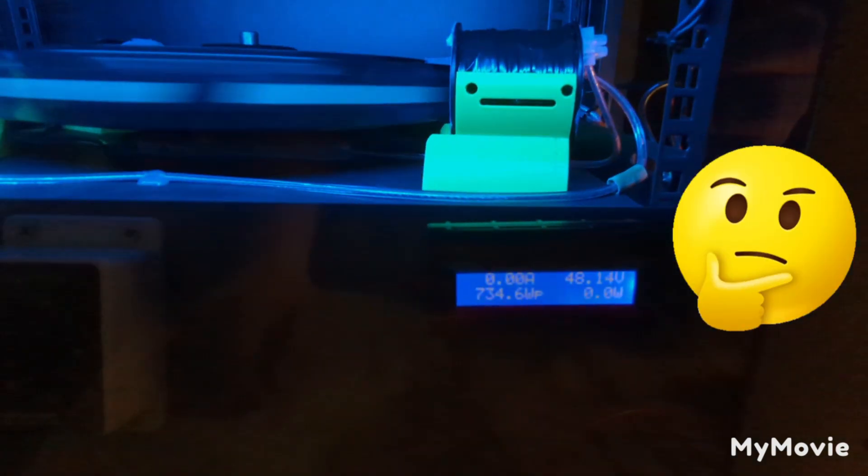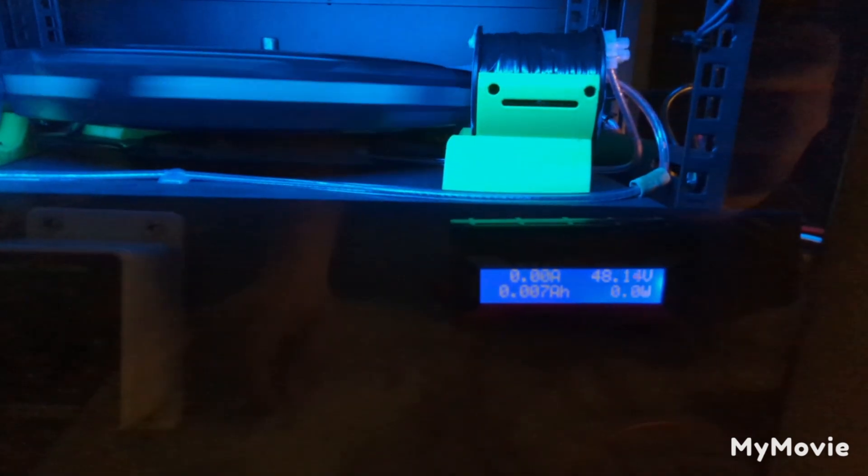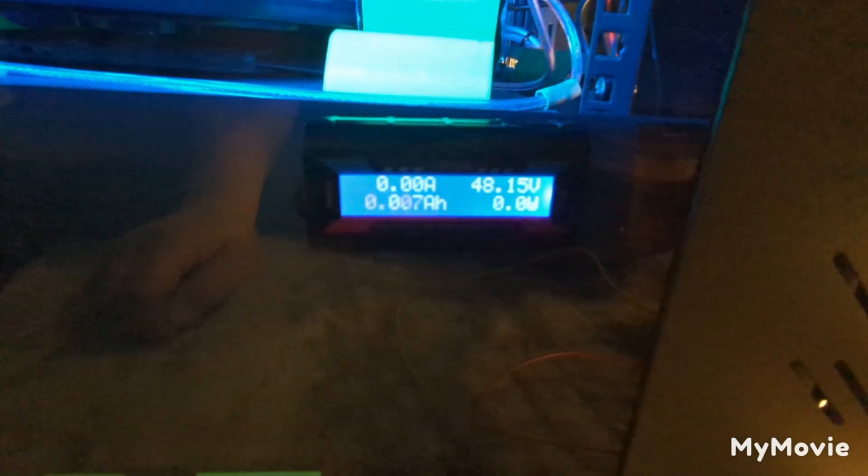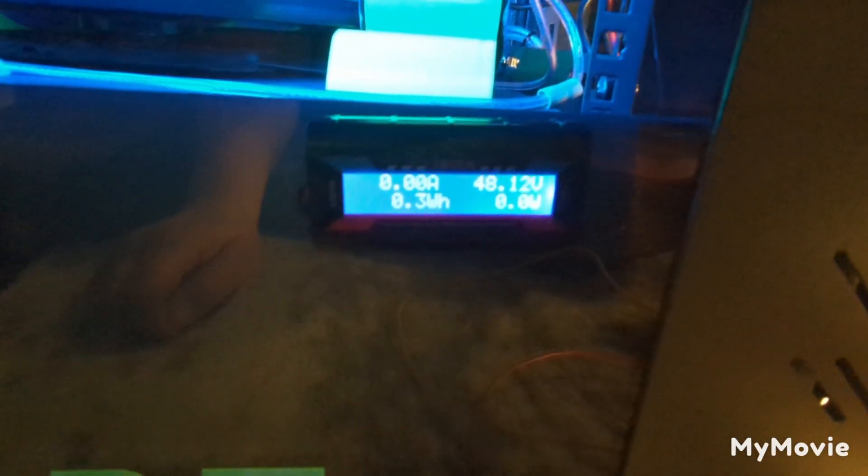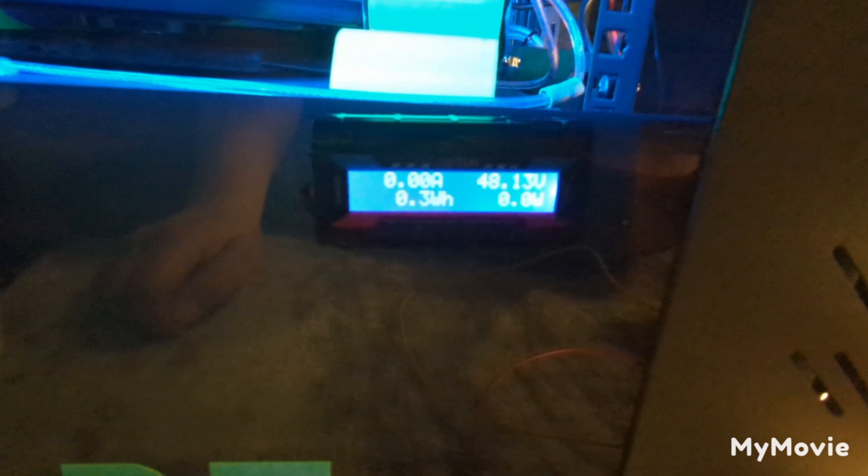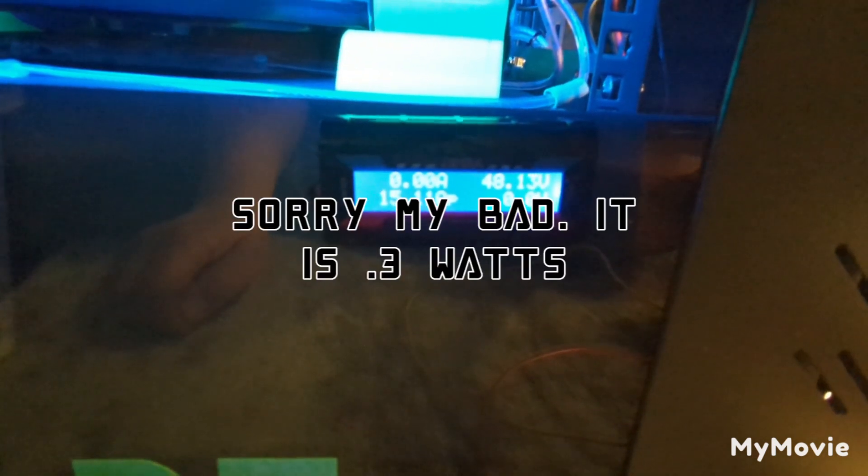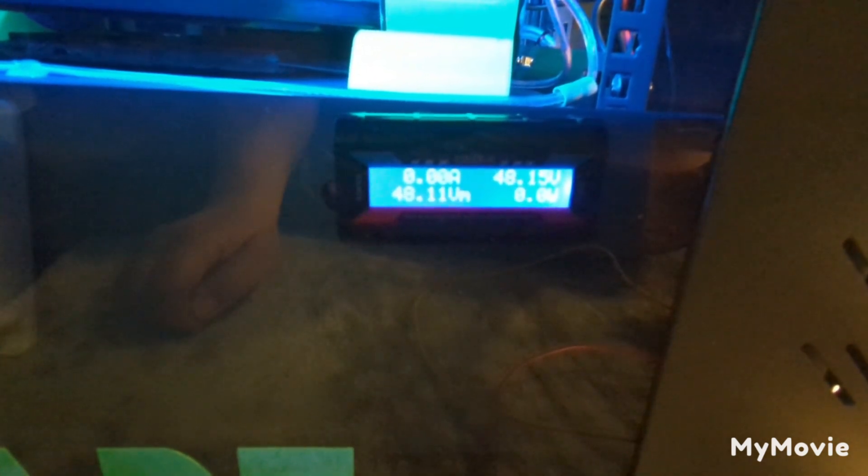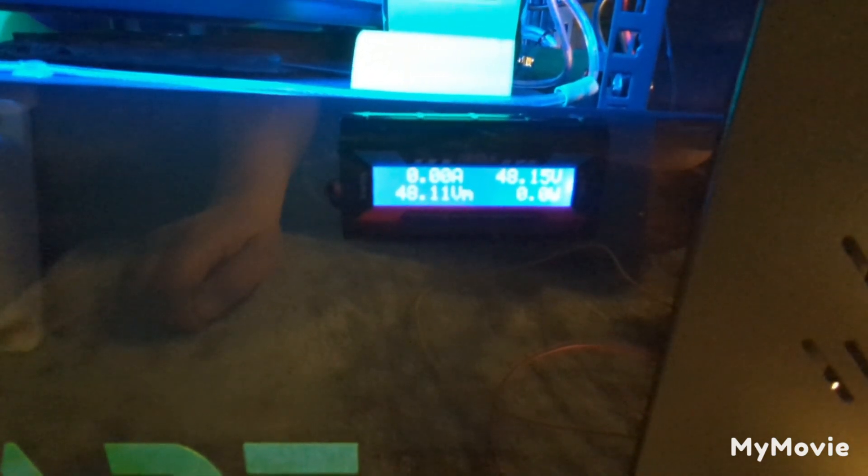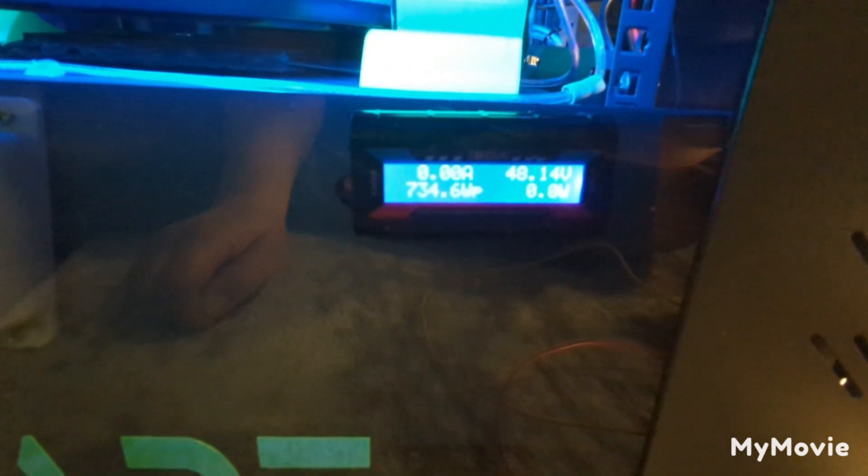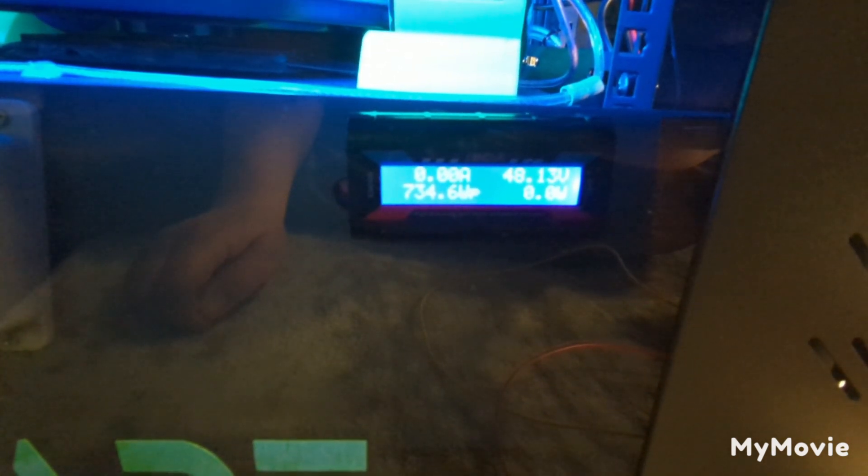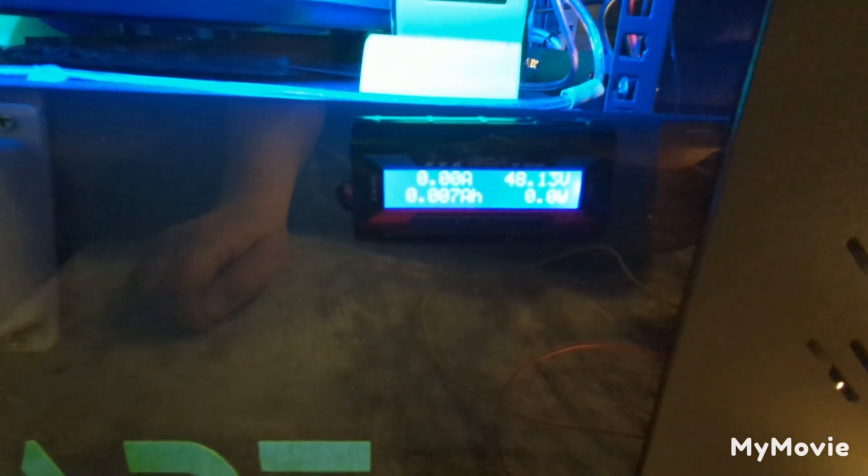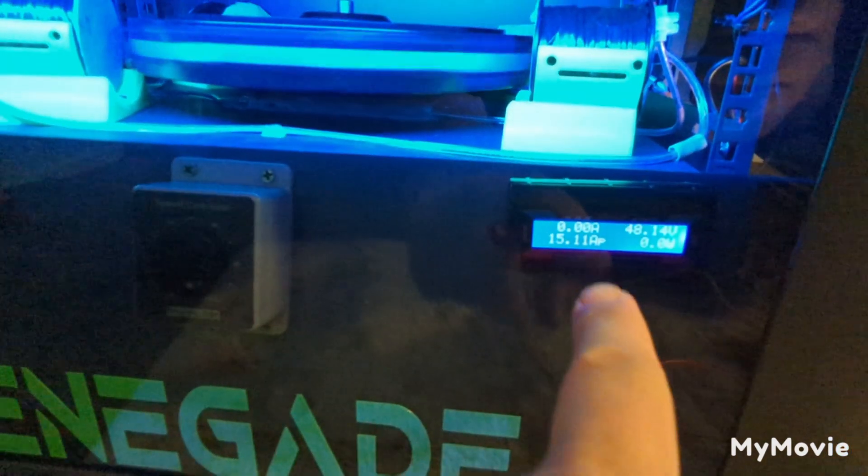So the one on this side here is what's going in. I'm trying to focus a little better on it. So it's 0.03 watts right now, 15.11 amps per hour, 48.11 volts. And it's pumping out 734 watts per hour. That's what's going into the motor.